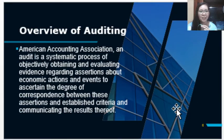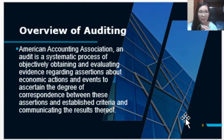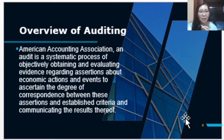The American Accounting Association defines audit as a systematic process of objectively obtaining and evaluating evidence regarding assertions about economic actions and events, to ascertain the degree of correspondence between these assertions and the established criteria, and communicating the results thereof.